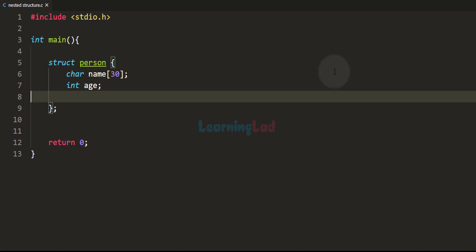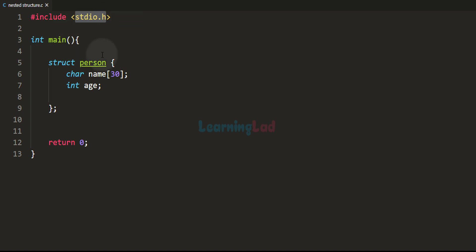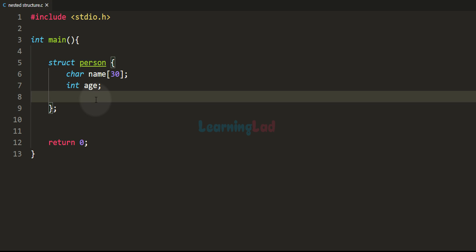A nested structure is nothing but a structure containing a member that is of another structure type. In this program we have the stdio.h header file included and the main function. I have declared a structure called person with name and age as its members. If we want to add address details for this person, we could declare all those properties as members of this structure person. But since address is related information, we can put it under one name by defining another structure.